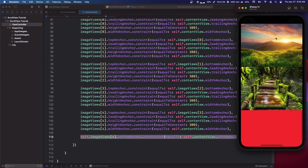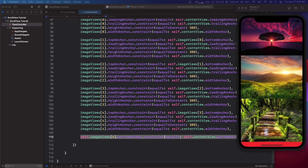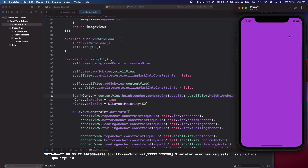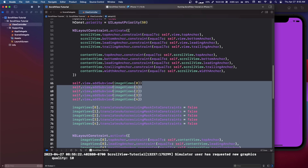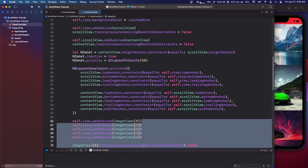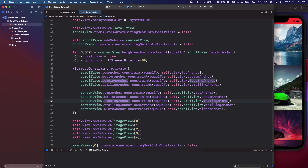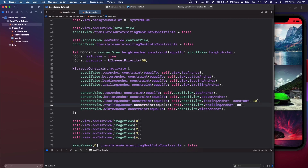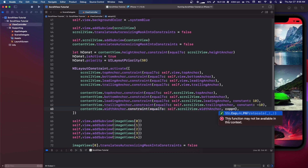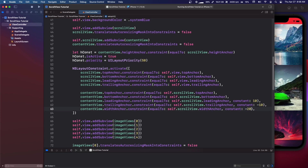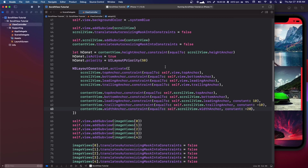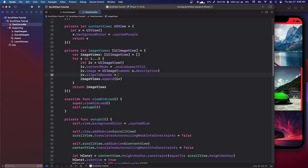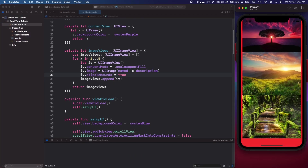You'll notice the scroll indicator is hidden because the image views are on top of the scroll view and content view. To fix it, on the contentView constraints add a constant of 10 to the leading anchor, negative 10 to the trailing anchor, and negative 20 to the width anchor constant. Also make sure iv.clipsToBounds = true on your image views. After that, you can see the scroll indicator again.